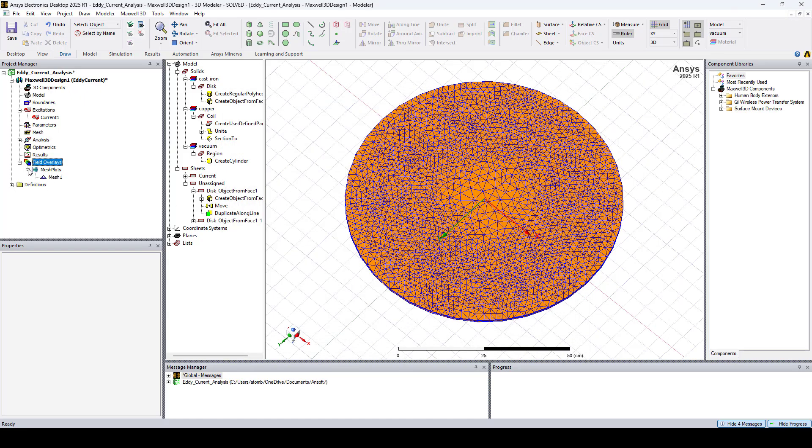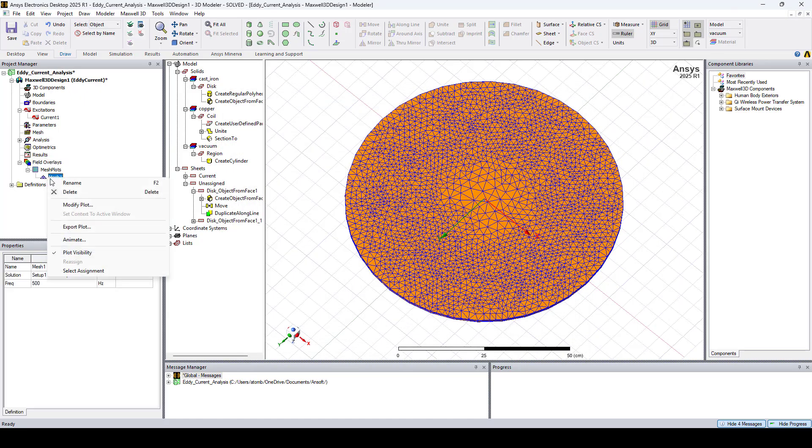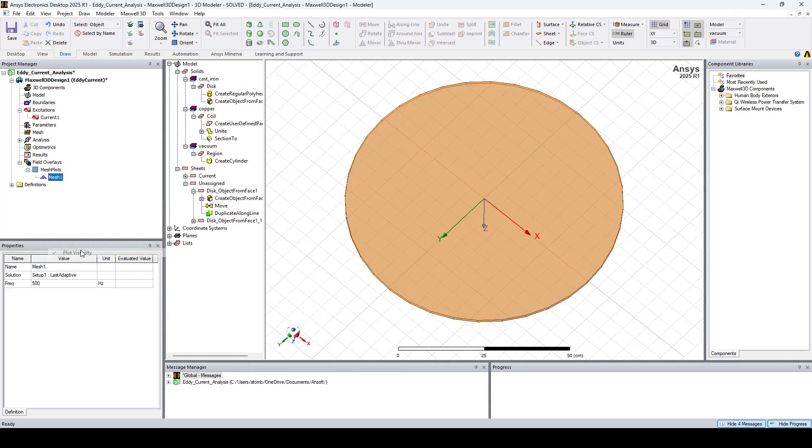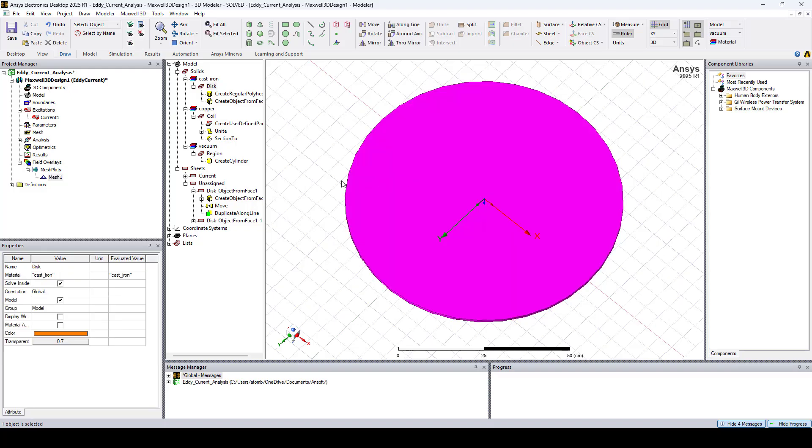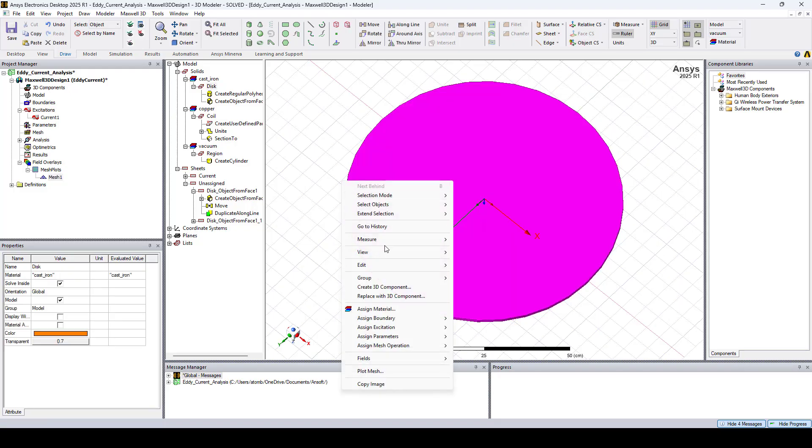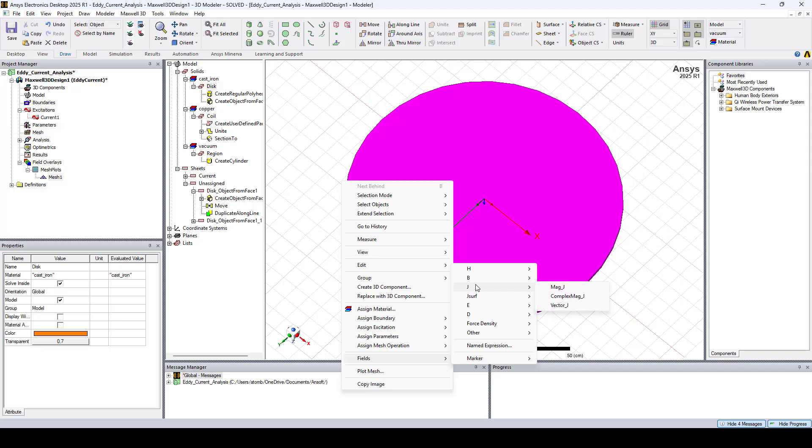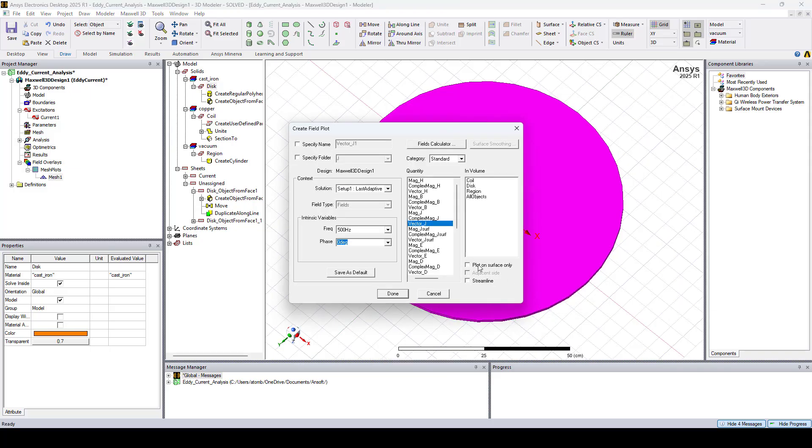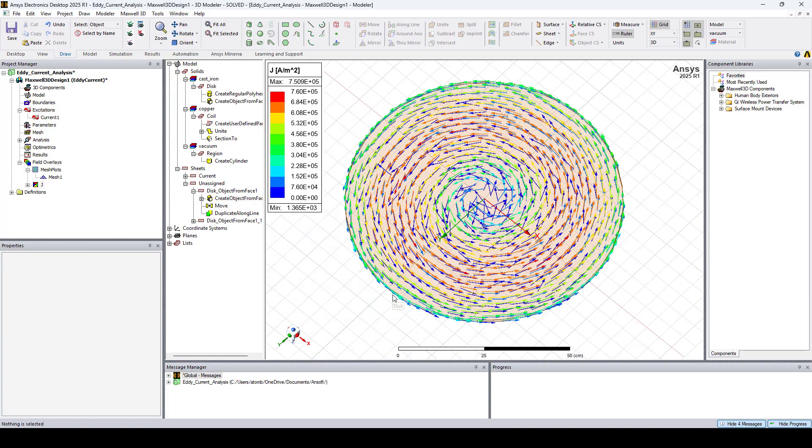Now let's hide the mesh. I'll select the disk, right-click, go to Fields, Other. Here I'll check Plot on Surface Only, and click Done.